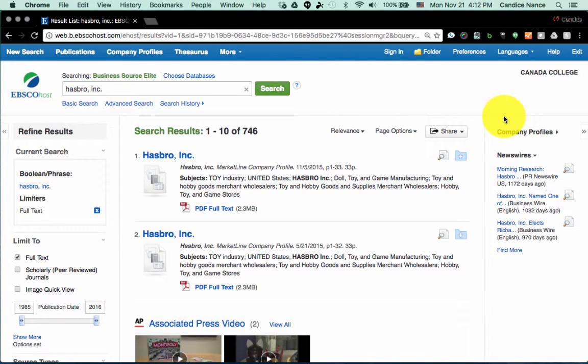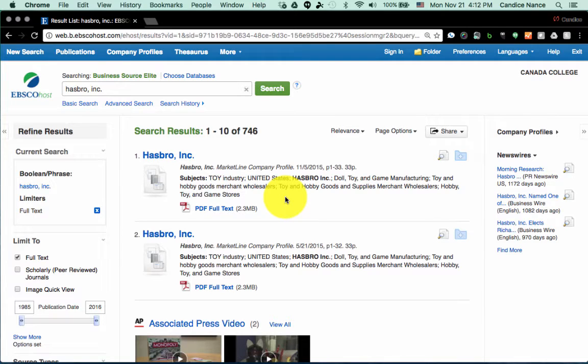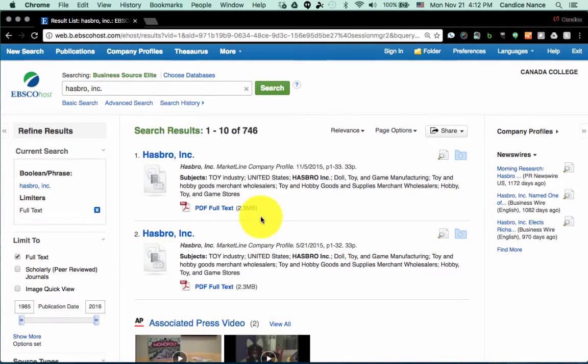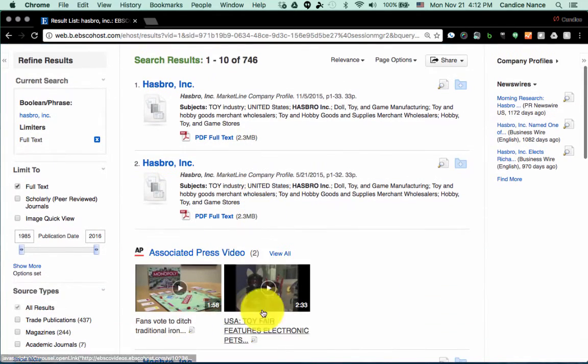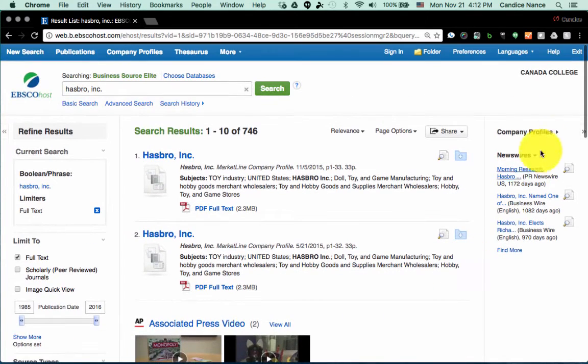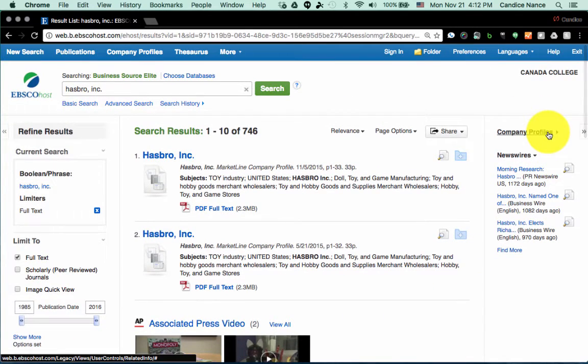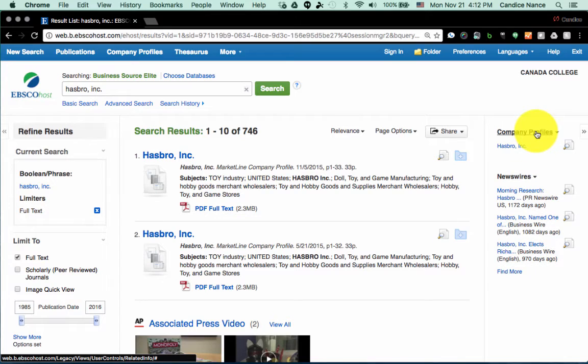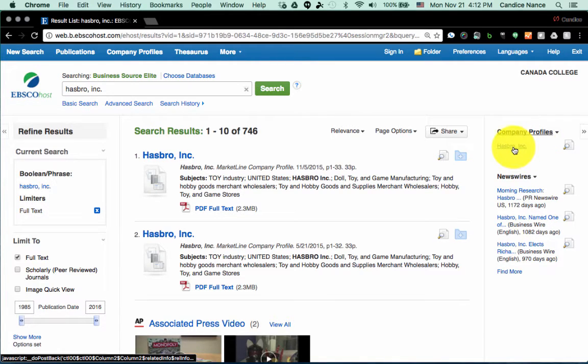So I looked for Hasbro. You'll see a bunch of resources here that you'll also use throughout your research. There's also some exceptional videos that you can also quote in your research, but on the right-hand side there's a black link to Company Profiles.